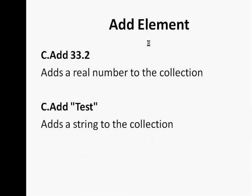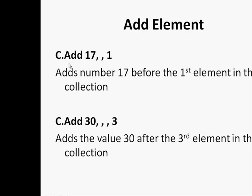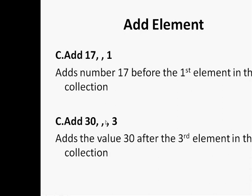Now let's see this example: C.Add 33.2 - this would add a real number to the collection at the end of the collection since we didn't specify the before or after. C.Add 'Test' - this will add a string also at the end. Now C.Add 17, , 1 - the third parameter is for the before, so this means add the value 17 before the first element. The second example has three commas, so this one's for the key, this one's for the before, this one's for after. It means insert the value 30 after the third element of the collection.